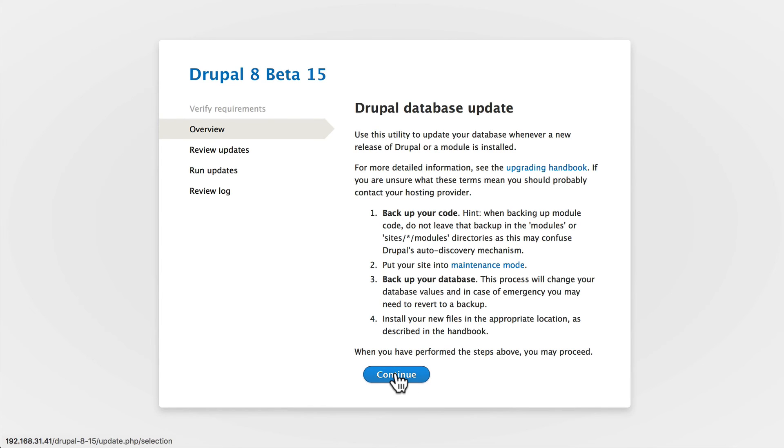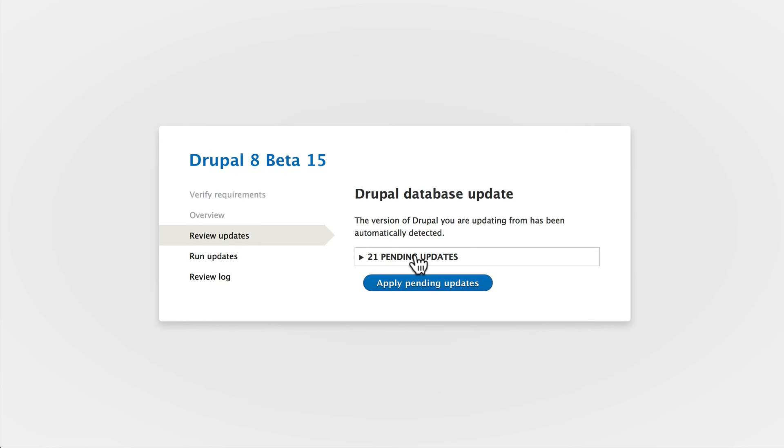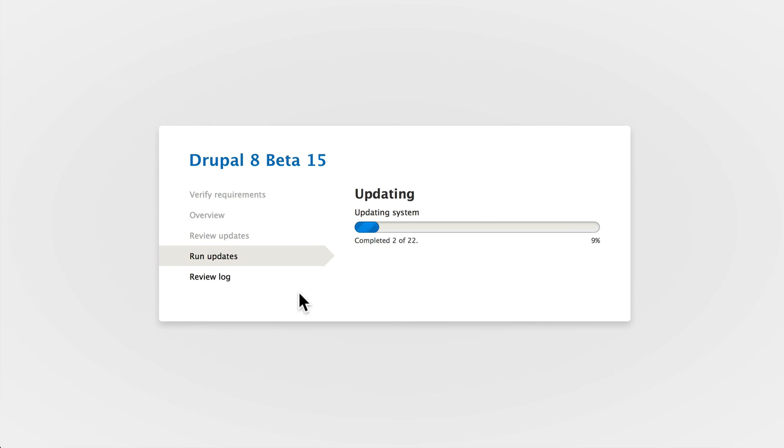Click continue. There are 21 pending updates, and now you know why you should have a backup before you do this. Click apply. It's going to update my database and all of my system files.